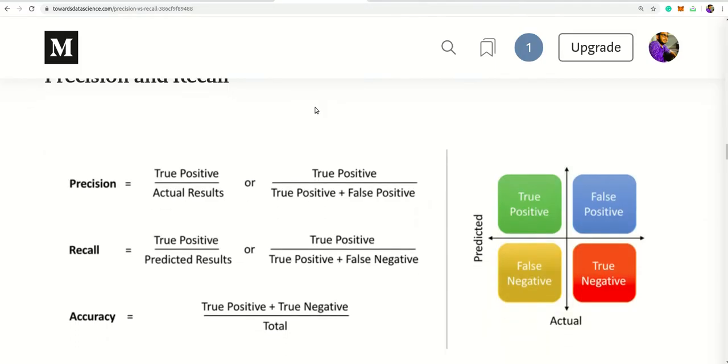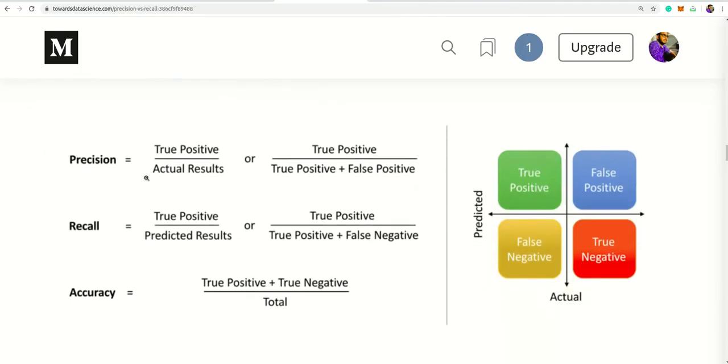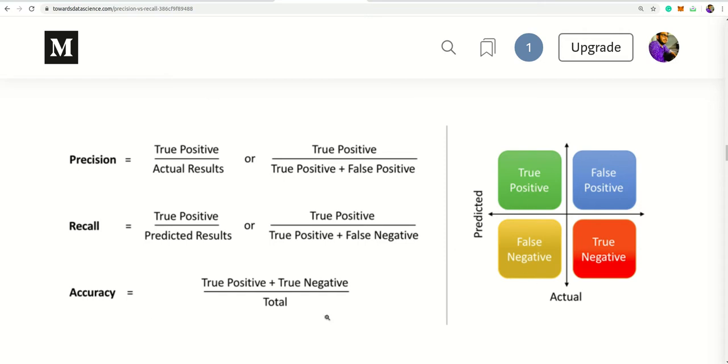Just see: precision is just like true positive upon true positive plus false positive, means the sum of that. Recall is that true positive upon the sum of true positive plus false negative. And accuracy you get by adding this upon total items.